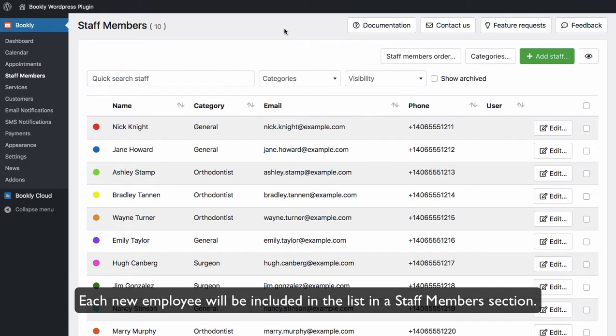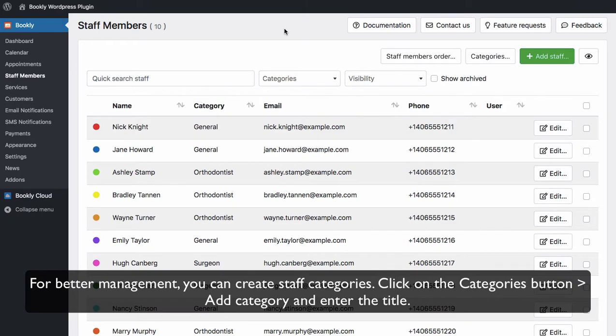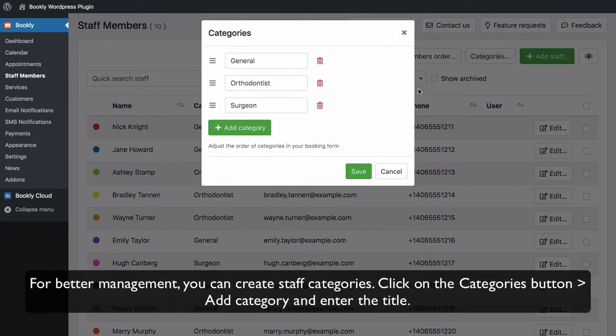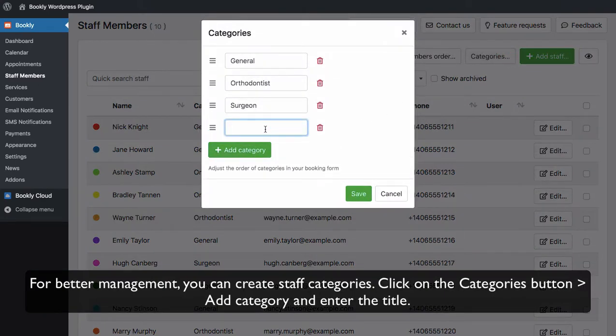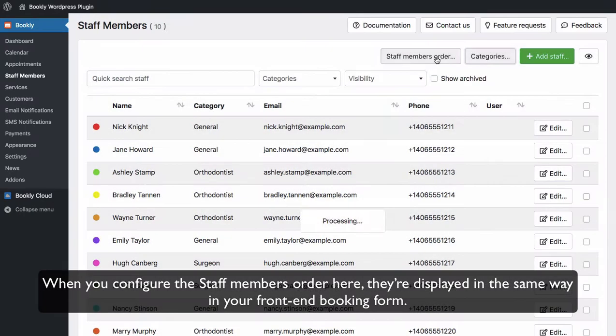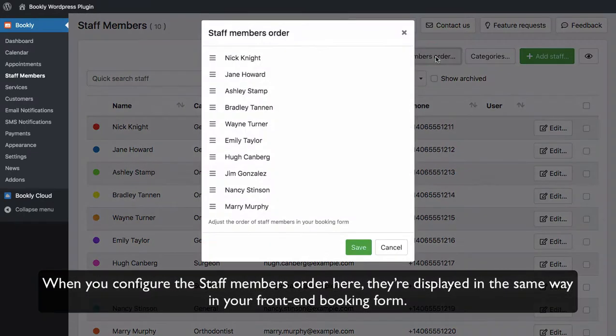Each new employee will be included in the list in the staff member section. For better management, you can create staff categories. Click on the categories button, add category, and enter the title. When you configure the staff members order here, they're displayed in the same way in your front-end booking form.